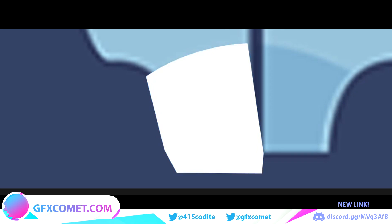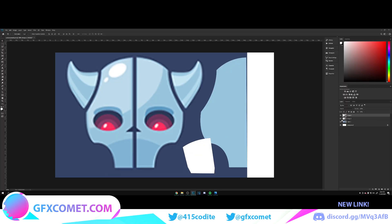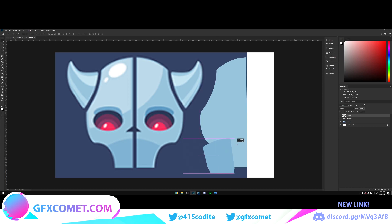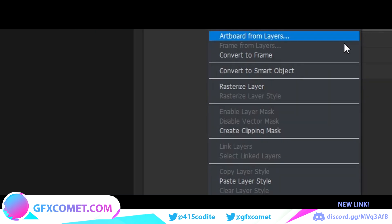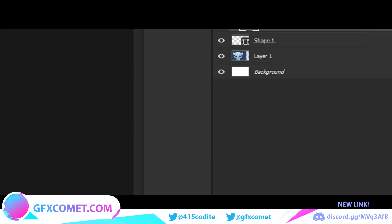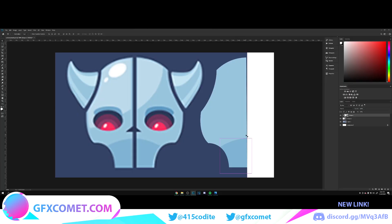Go around the shape, then double-click to close it, select the color, and move it into place. Right-click and go to Create Clipping Mask — as you can see, it places it into the shape.